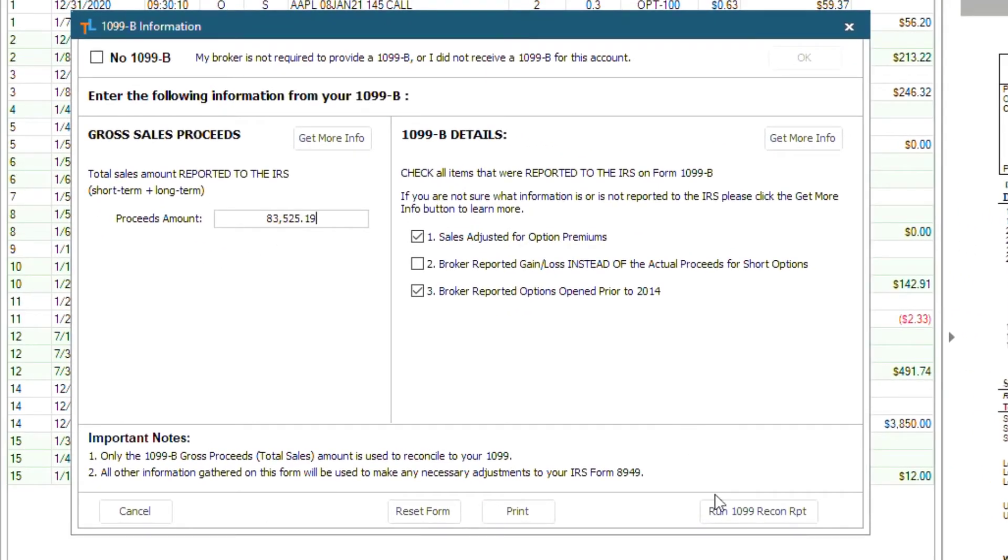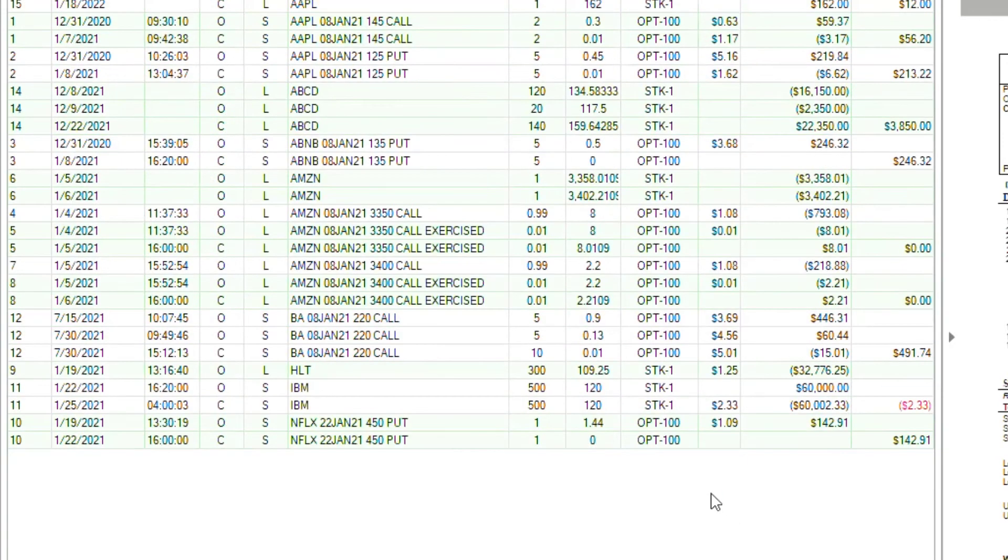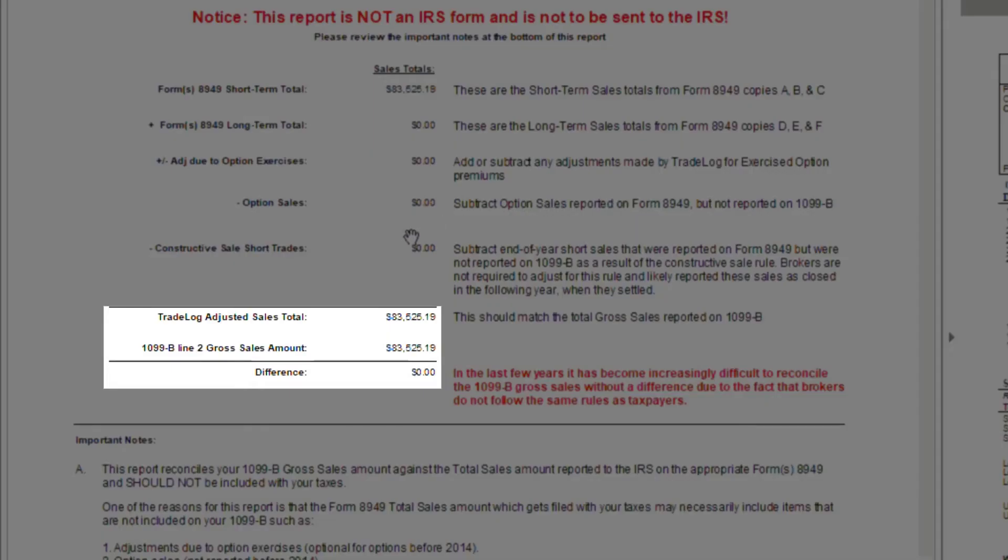Then, in the bottom right, we will click Run 1099. A reconciliation report is created, and as we see here, our difference is zero, which is perfect.